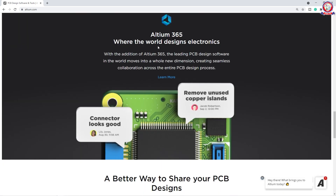An important feature is Altium 365. There is a community where you can collaborate and share your work. You can use the software within the community, and there is a PCB design instruction platform where you can communicate and share designs — that is Altium 365.